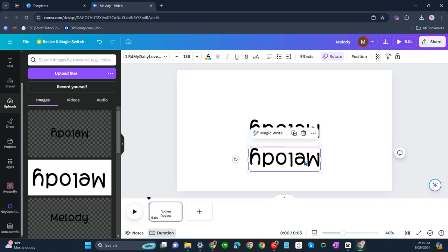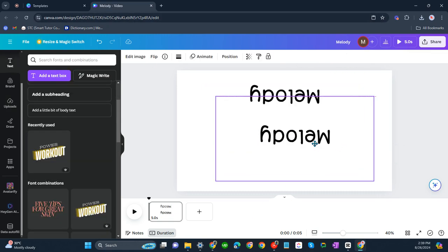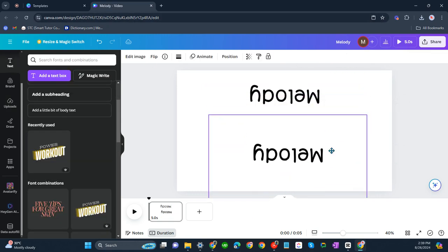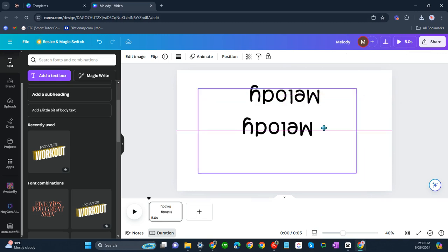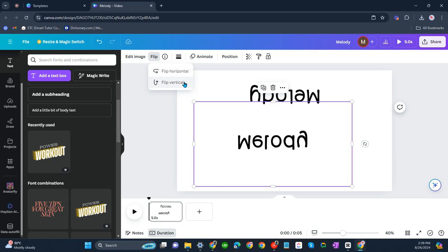So only pictures can be flipped. That's why we needed to download the PNG of our word. And now click on your picture, this one, and then click flip. It can be horizontal, it can be vertical.